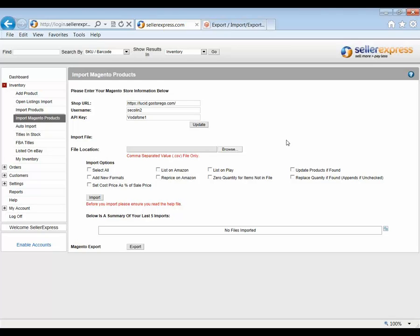Sales made on your Magento store will need to be updated manually as often as you feel comfortable doing so. To do this, we simply follow the same procedure we went through to initially import our stock into Seller Express. This will update your stock quantities if the products are already in Seller Express rather than creating new ones.